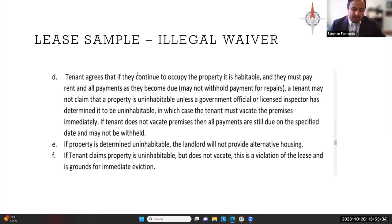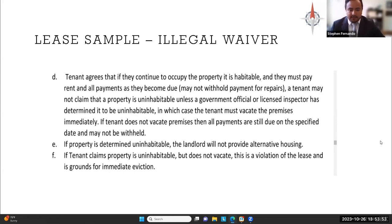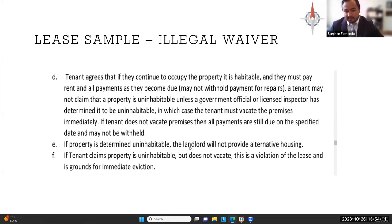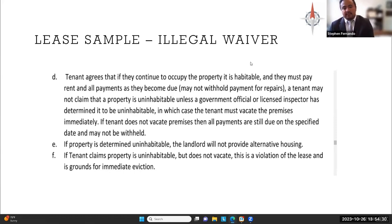The Fair v. Negley case establishes that you cannot waive the warranty of habitability — something we see landlords try to do all the time in lease clauses. Here's a particularly bad example: 'Tenant agrees that if they continue to occupy the property, it is habitable and they must pay rent and all payments as they become due. A tenant may not claim that the property is uninhabitable unless a government official or licensed inspector has determined it so. If the property is determined uninhabitable, the landlord will not provide alternative housing. And if the tenant claims the property is uninhabitable but does not vacate, it's a violation of the lease and they could be evicted.' So not only can the landlord fail to do what they're supposed to do, they can also evict that person. This is wholly illegal and against Fair v. Negley and Prue — you cannot waive the warranty of habitability.